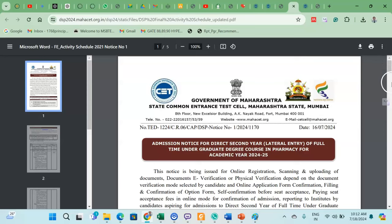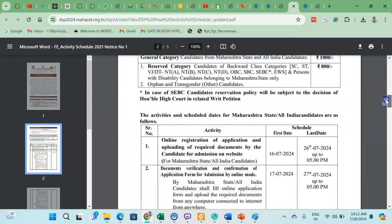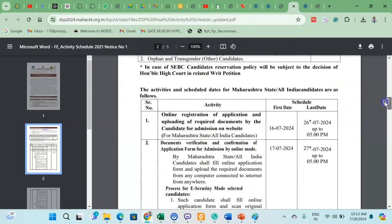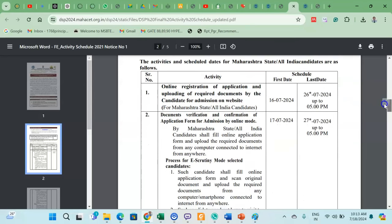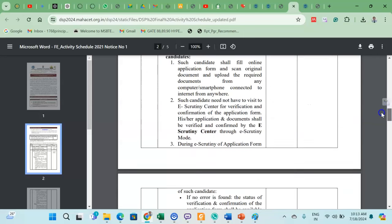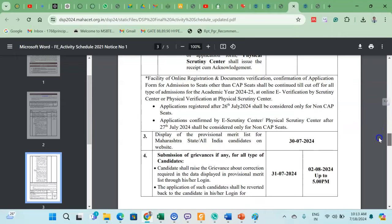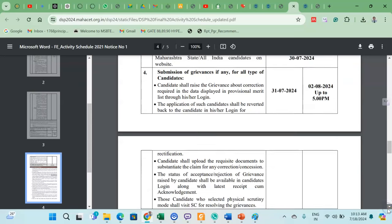You will find the activity schedule here. You will also see the required documents. When you register for online registration, you can receive your confirmation. After that, the process includes getting the provisional merit list, addressing grievances, and then the final merit list.